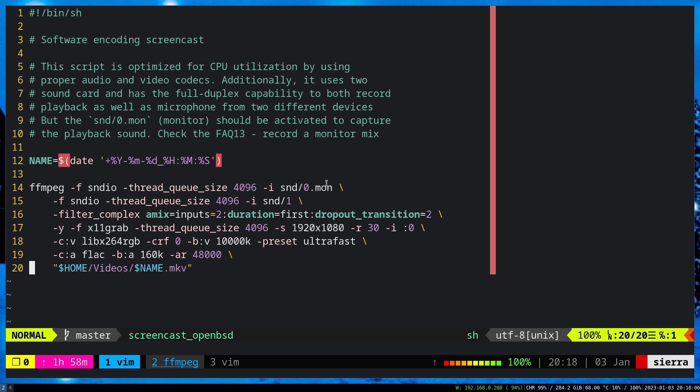So this one is the screencasting is so simple. Audio is from two sources, snd0.mon. This one is a monitor or audio playback. And then basically this is the microphone. Then combines together,